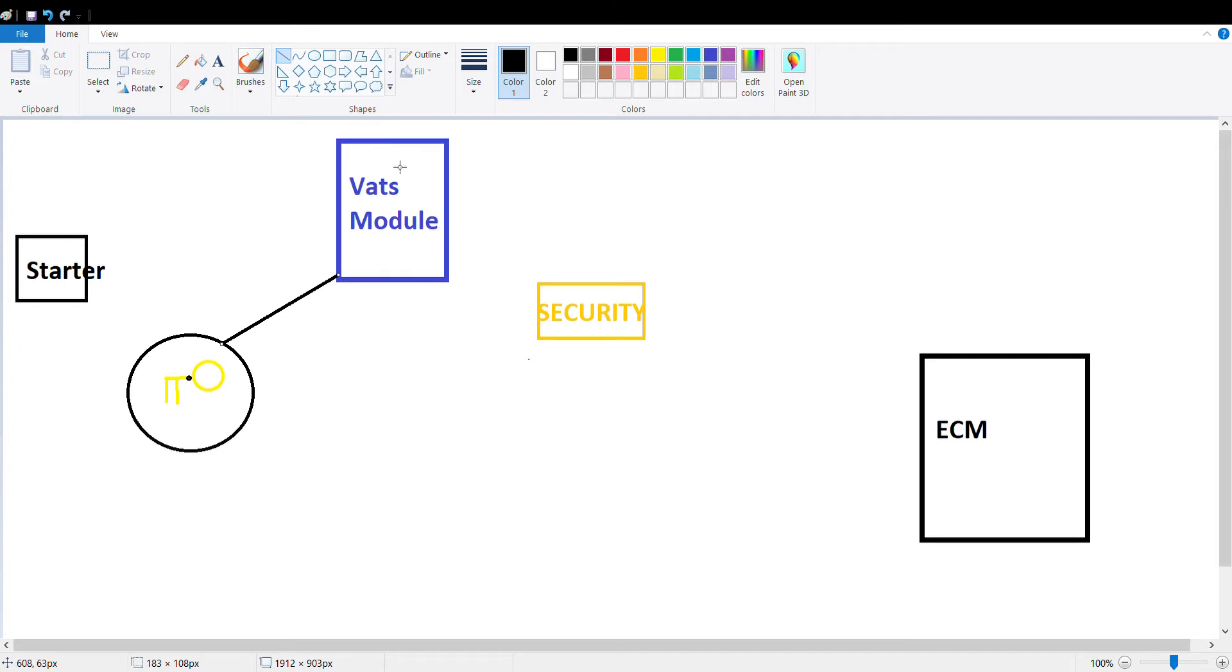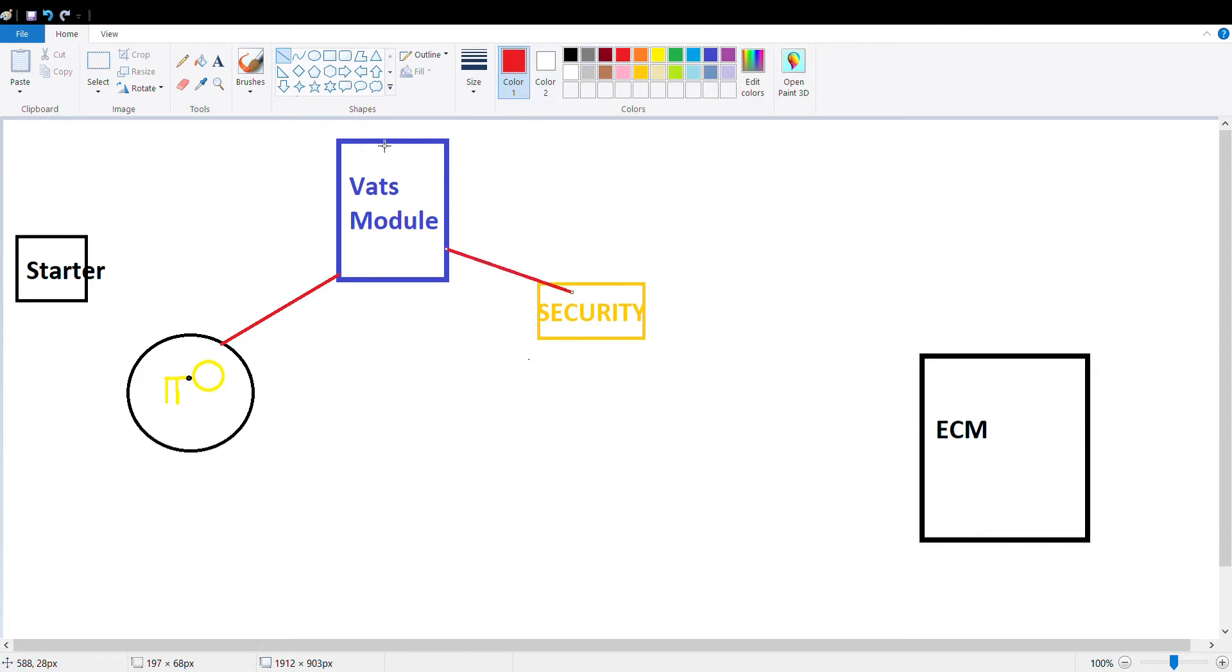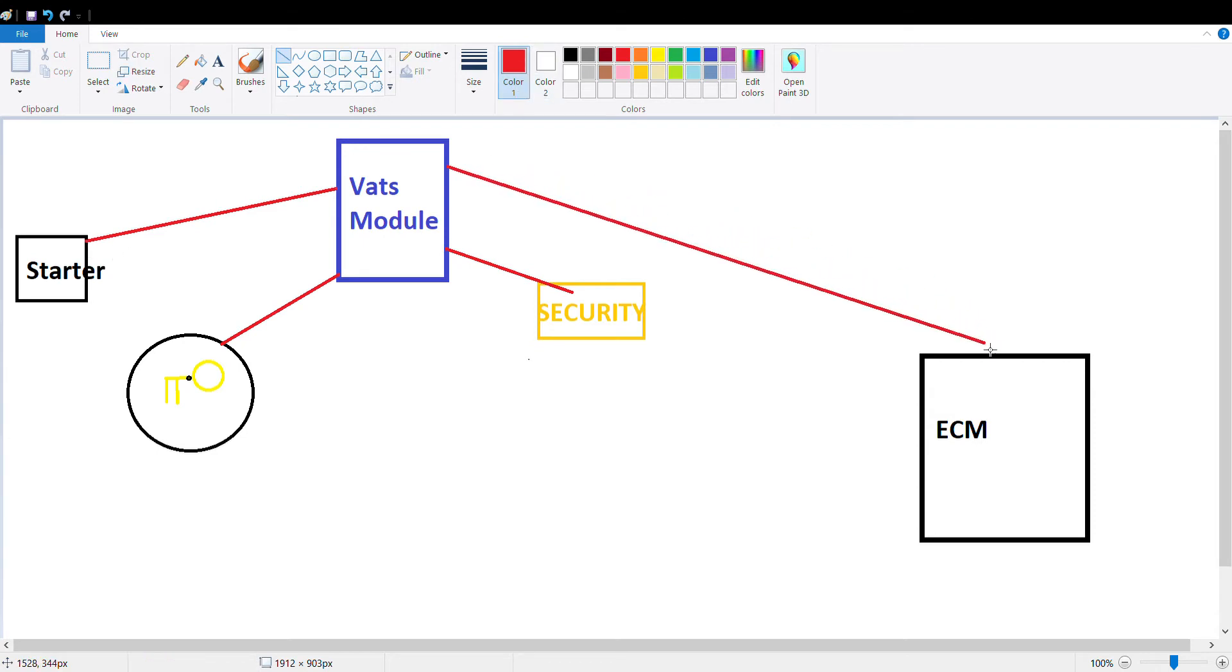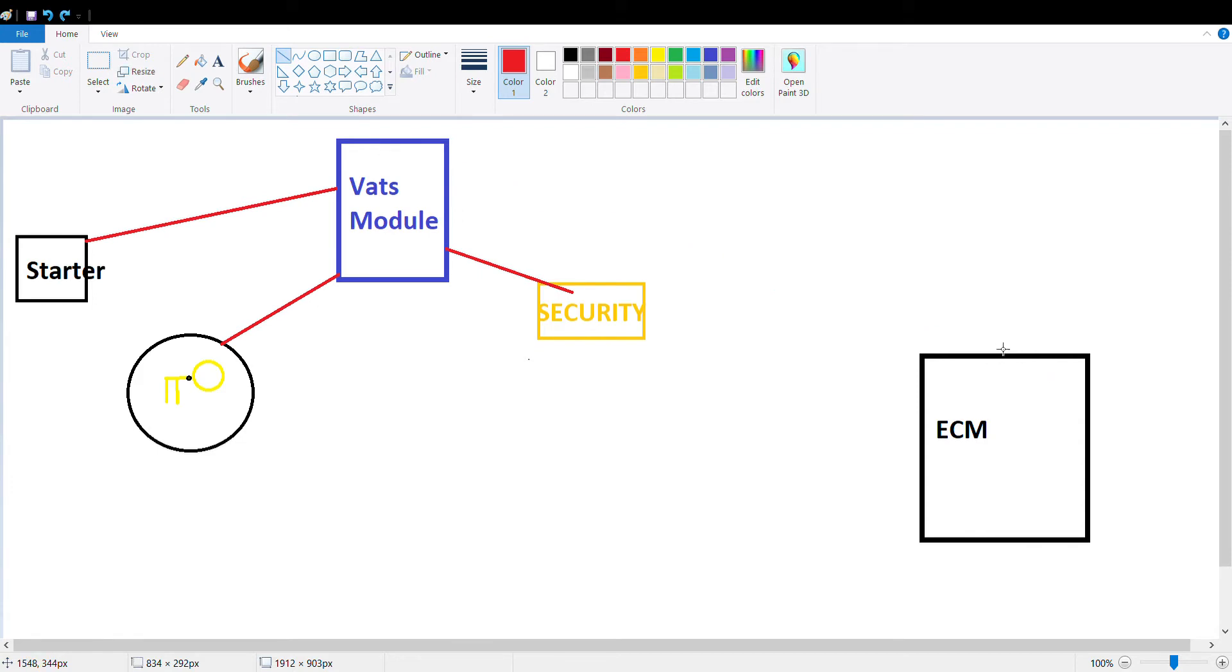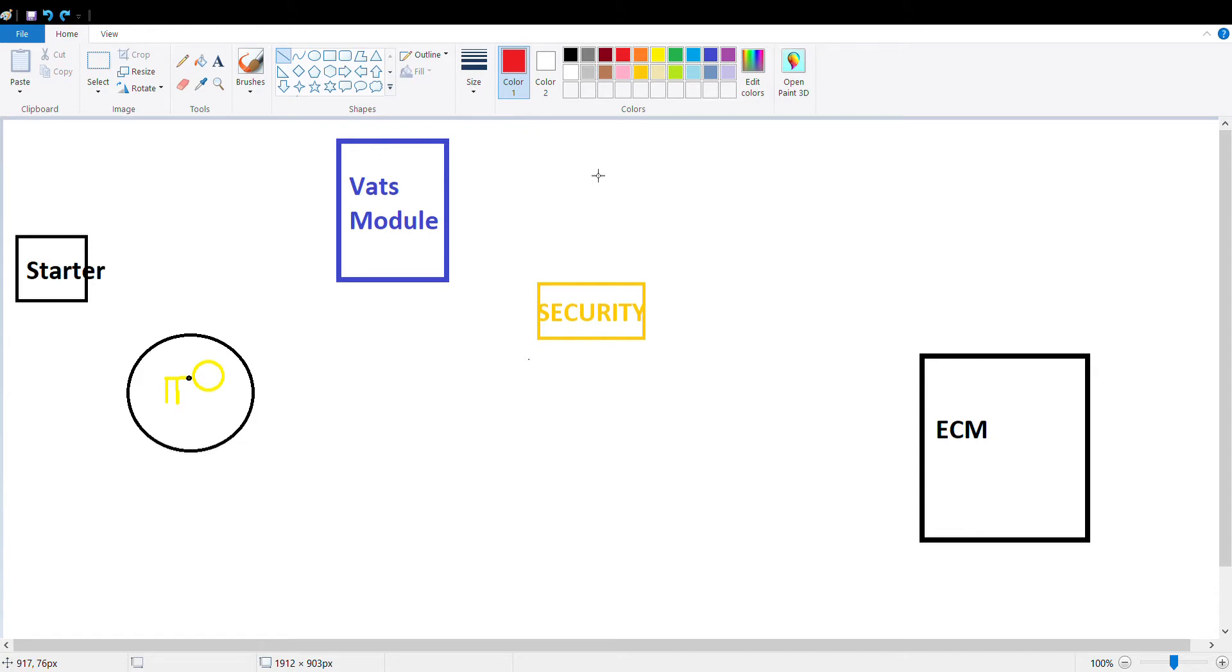Once the VATS module either receives the value or it doesn't receive the correct value, if it receives the wrong value, this is when your security light comes on. It kills the signal to your starter enable relay and then kills the signal to the ECM to enable your fuel injectors. That's what happens when there's the wrong key or the resistor on the key starts to go bad.